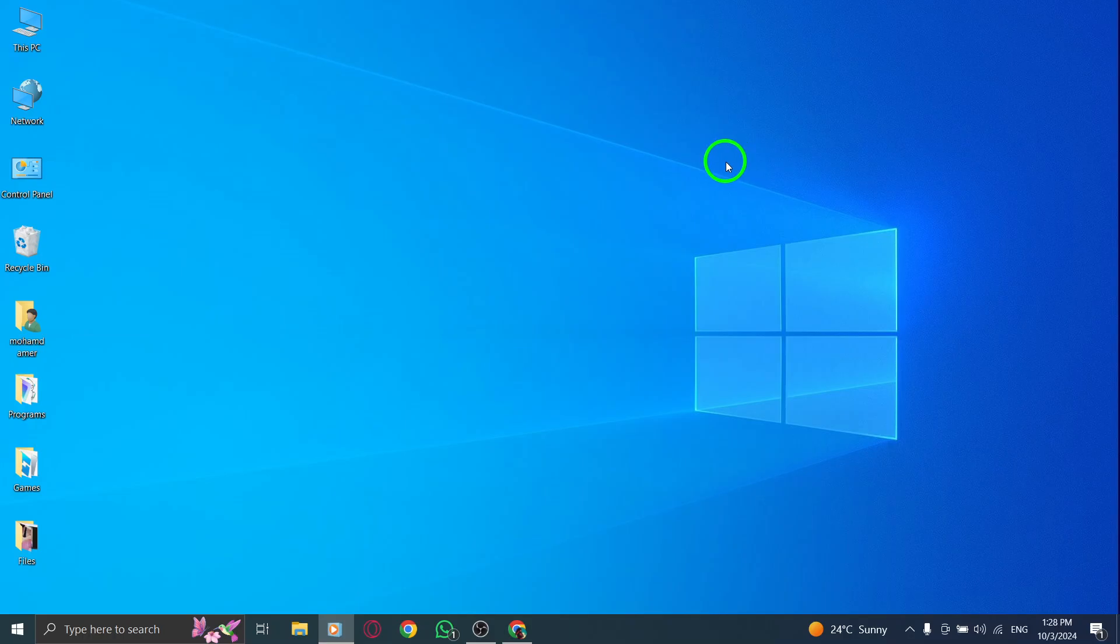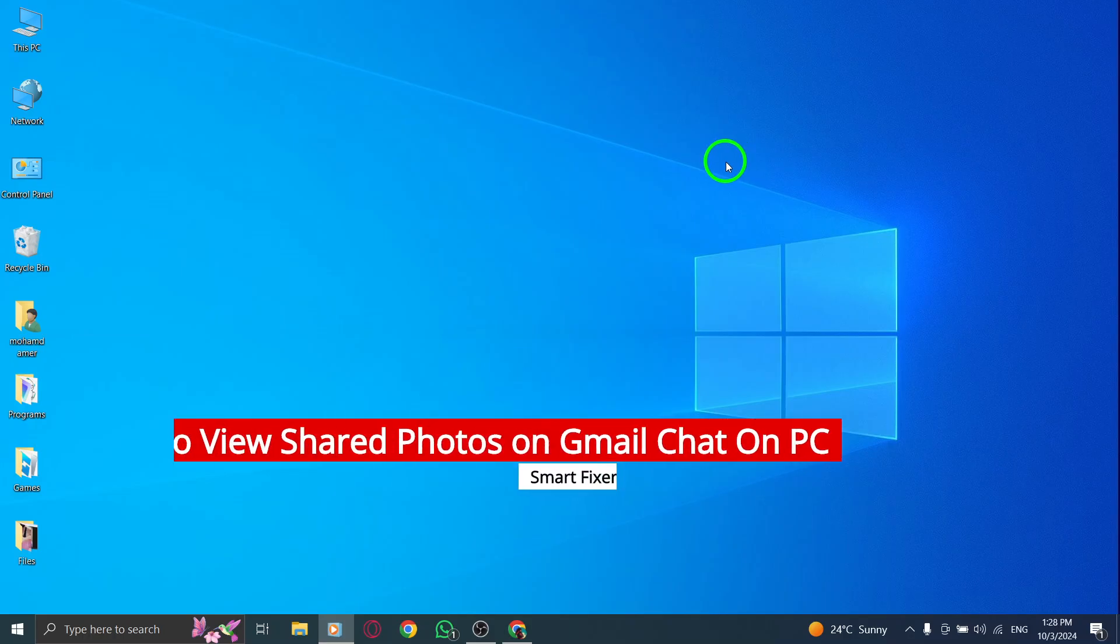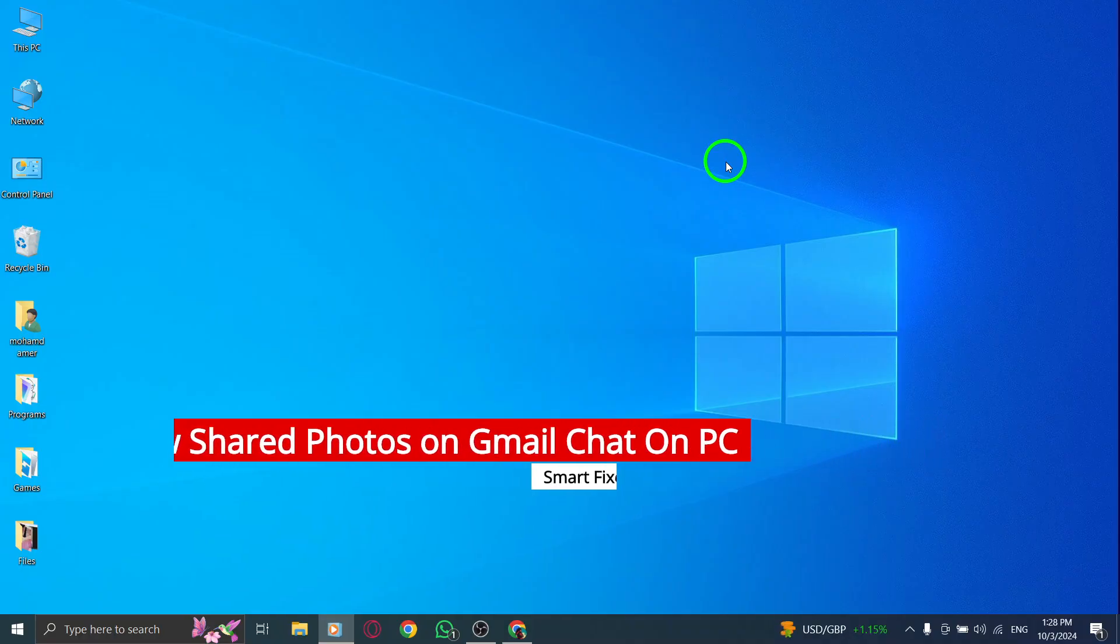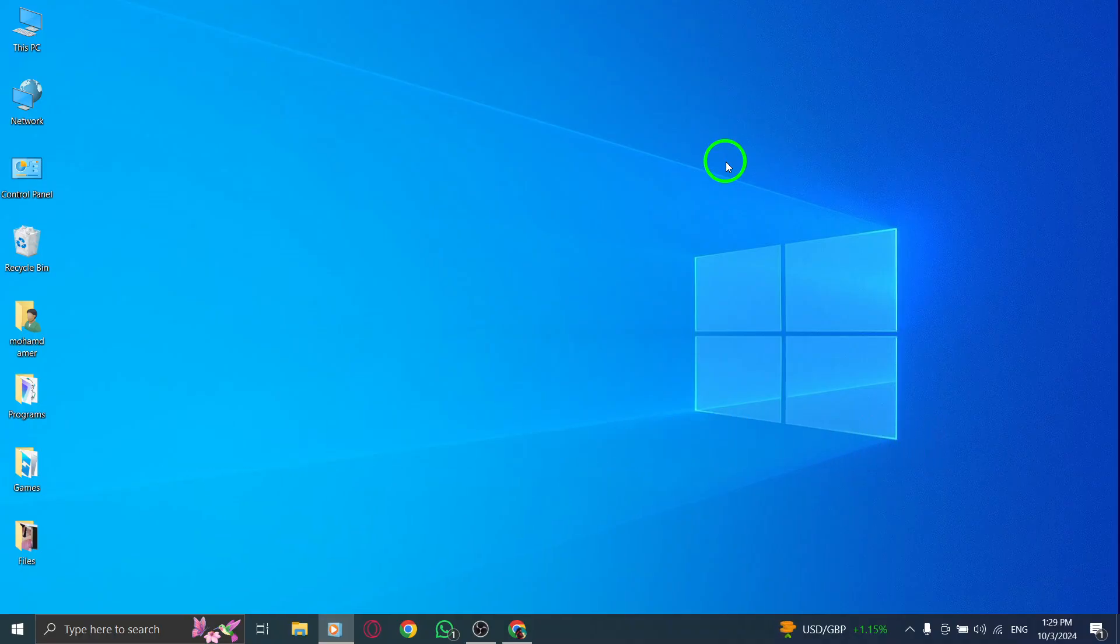Welcome. In today's video, we're going to explore how to view shared photos on Gmail chat using your PC. With the latest updates, finding and accessing those memorable images shared in your conversations has never been easier. Let's get started.